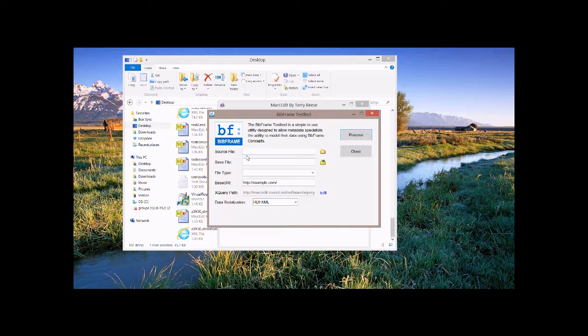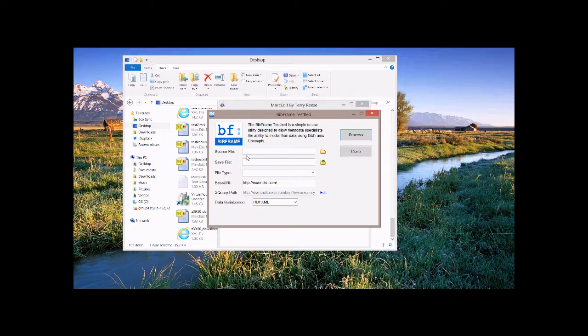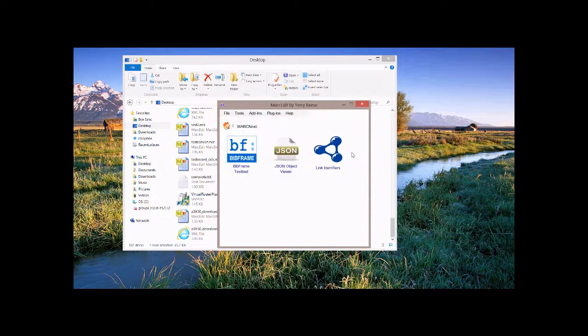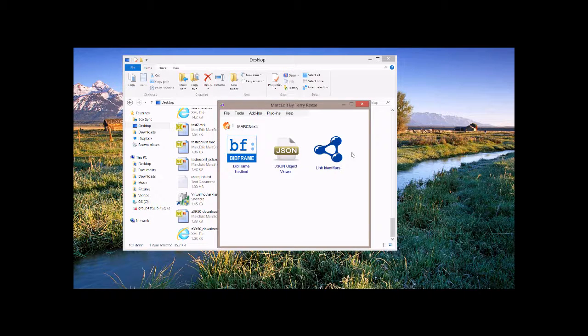So that is the BibFrame testbed. This is, as I said, this has been designed up front to provide folks the ability to test some of the concepts and provide a way for catalogers the ability to test.